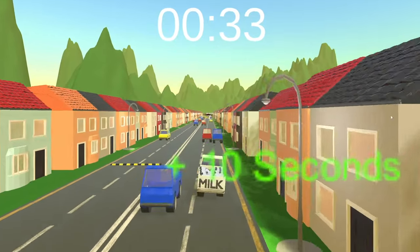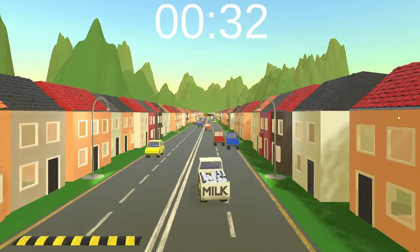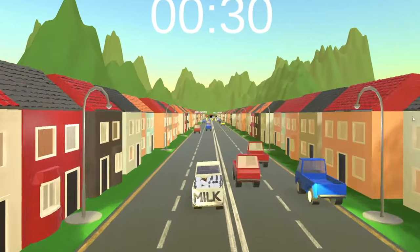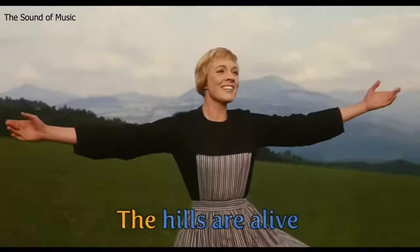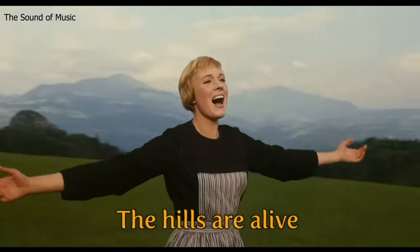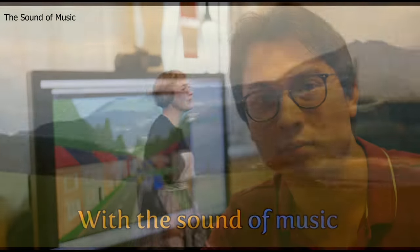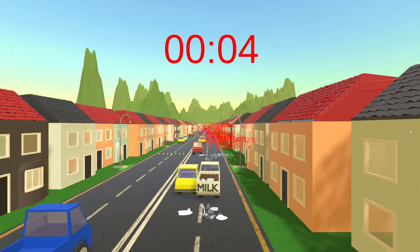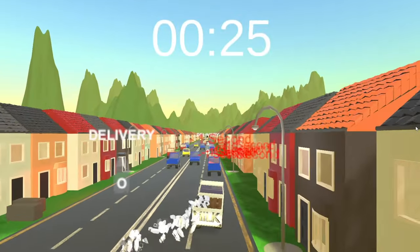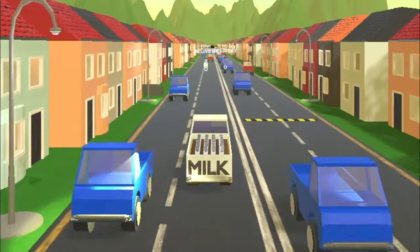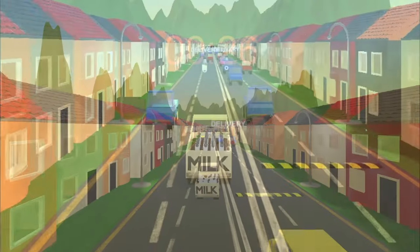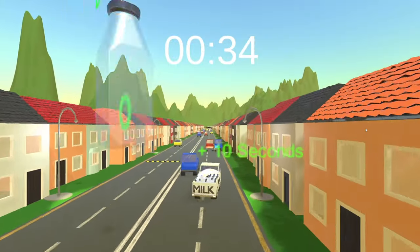Welcome to the 11th devlog of my Milkman game. We are nearly there, folks! I'm covering sound and music today. The hills are alive with the sound of music — not that type, more like this. And something really special, which I'll leave to the end of this video.